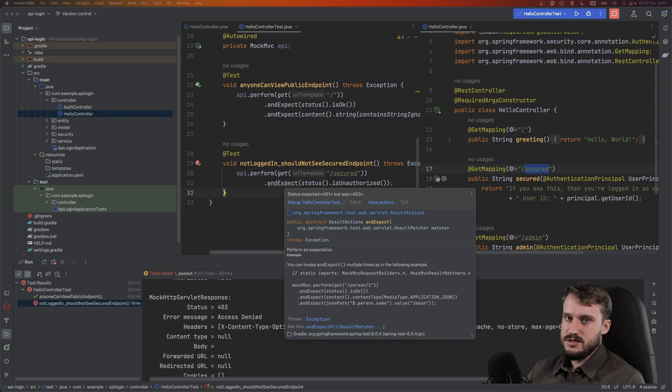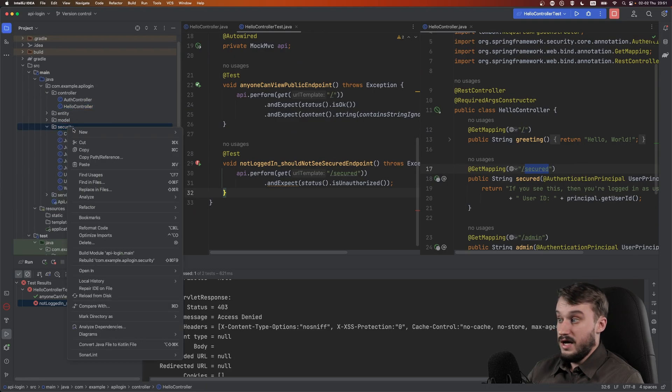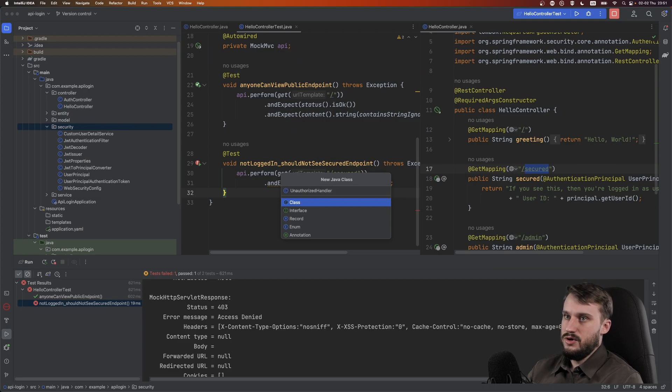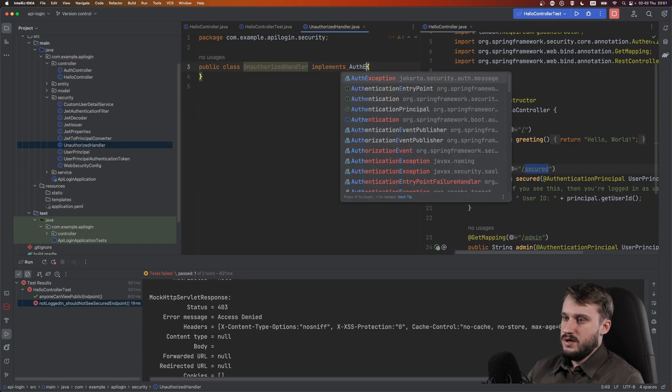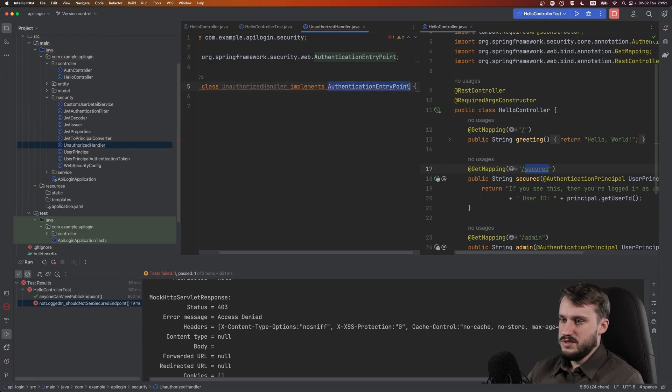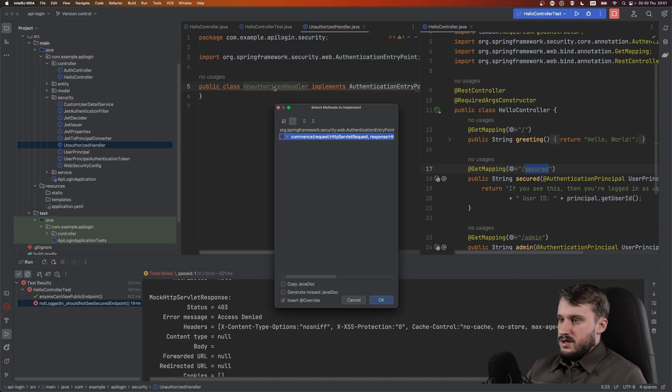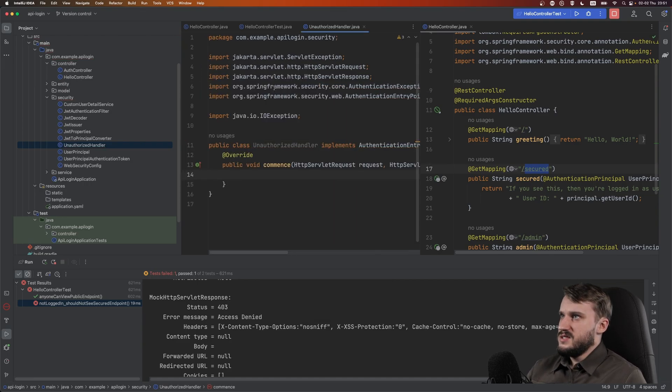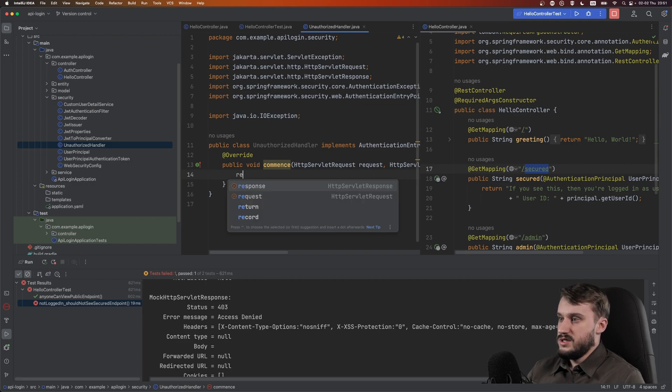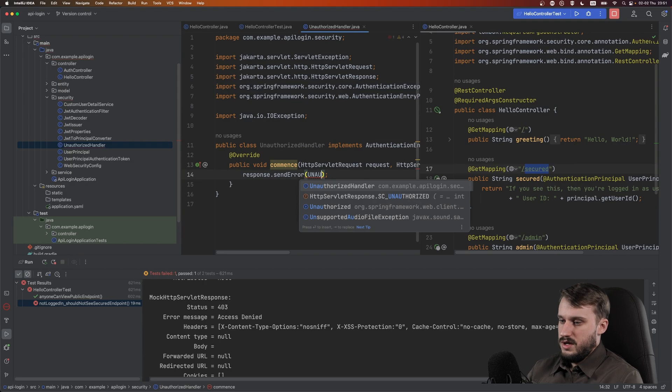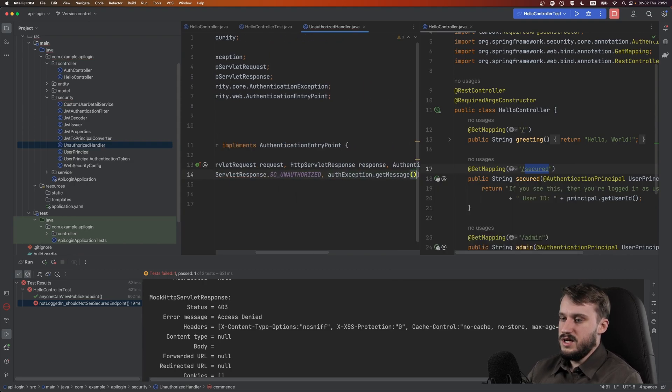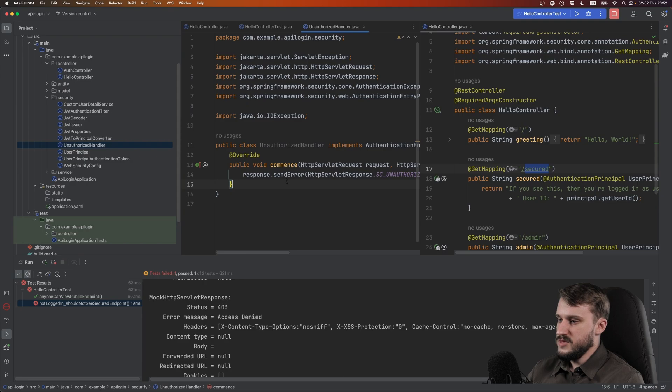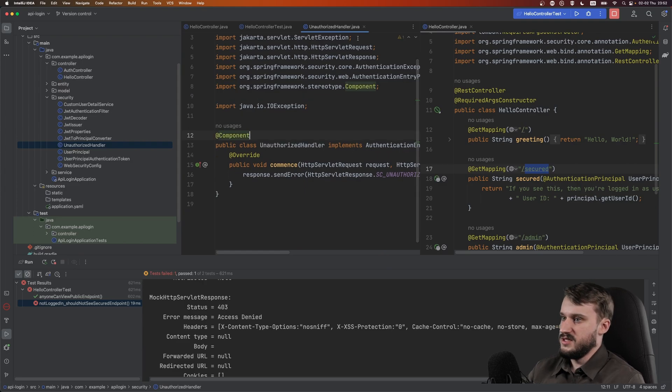So what else can happen? We have this secured endpoint, which should only be reached by users who are logged in. So if a user is not logged in, they should not reach that endpoint. So let's test for that. Not logged in should not see secured endpoint. And now let's try and perform. Let's perform pretty similar stuff and propagate the exception slash secured so that it's reaching this one and expect status to be is unauthorized. Let's try and run this. As you can see, the test fails, but it's not failing because the user was allowed there. It's failing because there's a 403 access denied. So let's fix that.